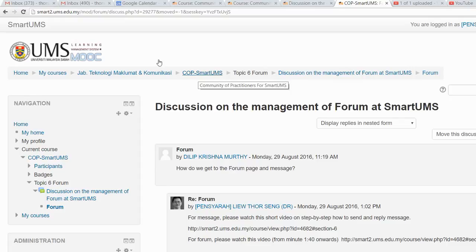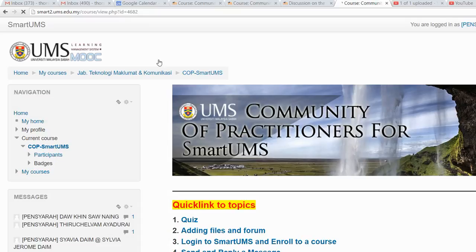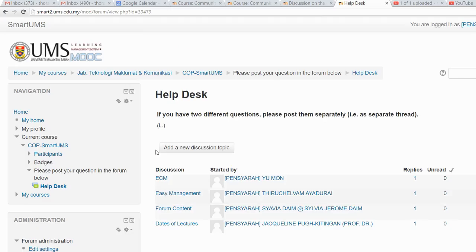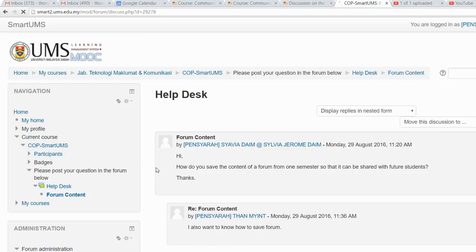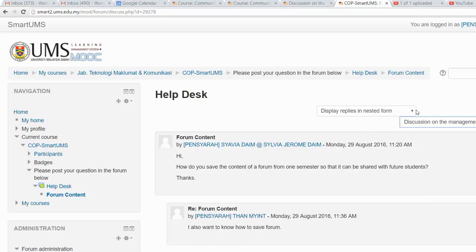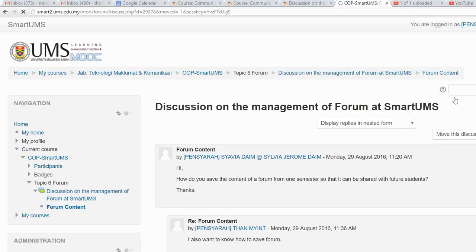I have one more. Go back to the course page and open the Helpdesk forum. This is the last topic I want to move. Click on the topic, select the destination forum, and click Move.